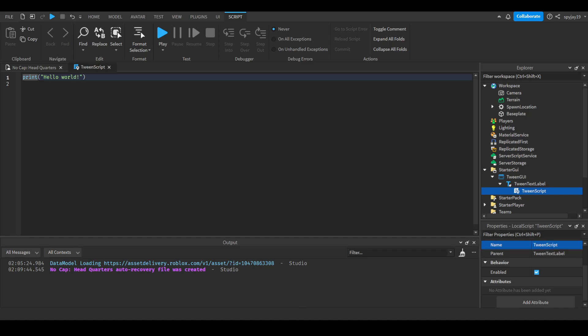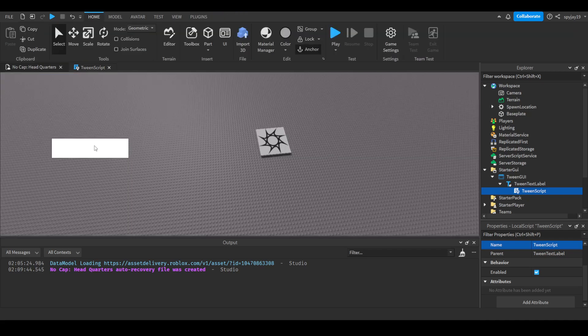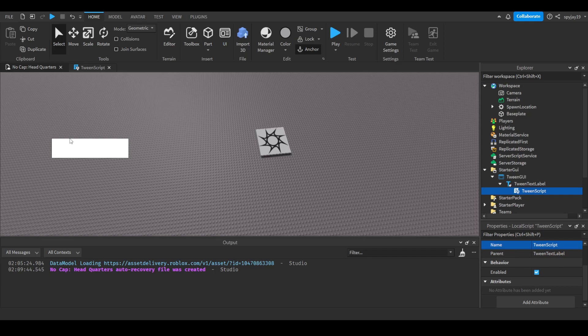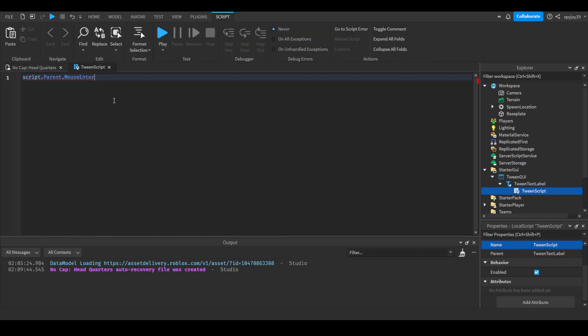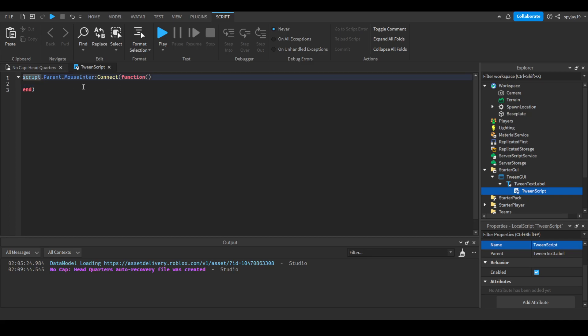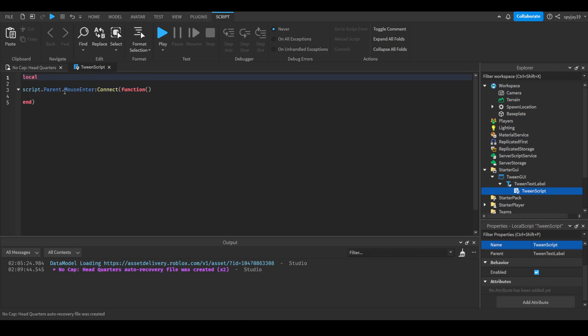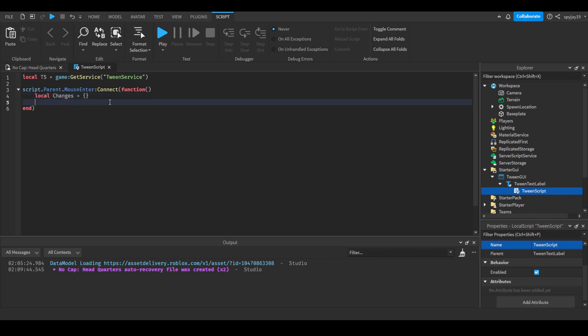Tween script. Then we will delete parent hello world. What we'll do is we're gonna need two functions. The first would be script.parent.MouseEnter, which pretty much means when a player's mouse enters the general area of the UI, anywhere on the white text label. Connect function, close parentheses. And then what we're gonna say is... oh sorry, we need to go up here and press enter twice. I completely forgot, we of course need to make a tween service variable by doing local TS equals game:GetService TweenService. Now we're gonna make the changes, do local changes. We're gonna make a table. Then we're gonna change the size, but not yet.